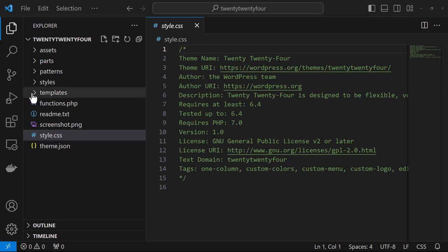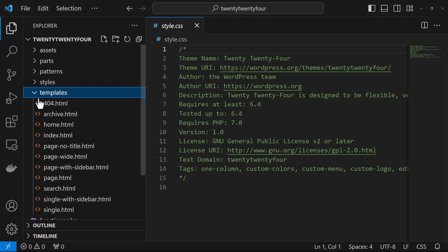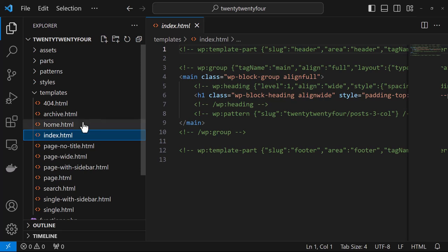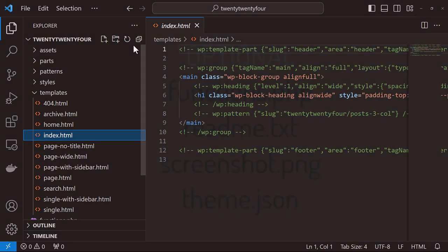The other required file needs to be in the templates folder and it is index.html. It is the default fallback template and it's necessary for WordPress to consider this a block theme.